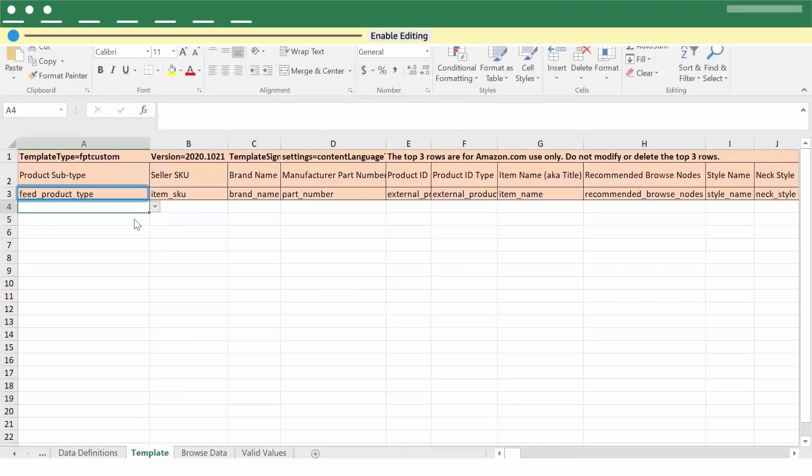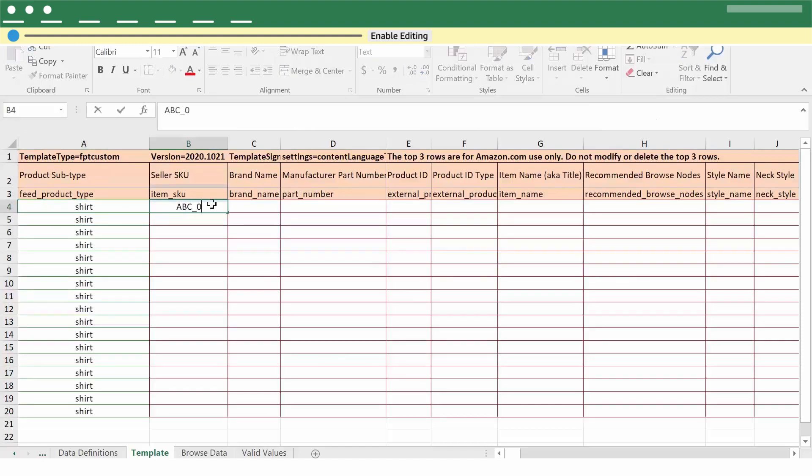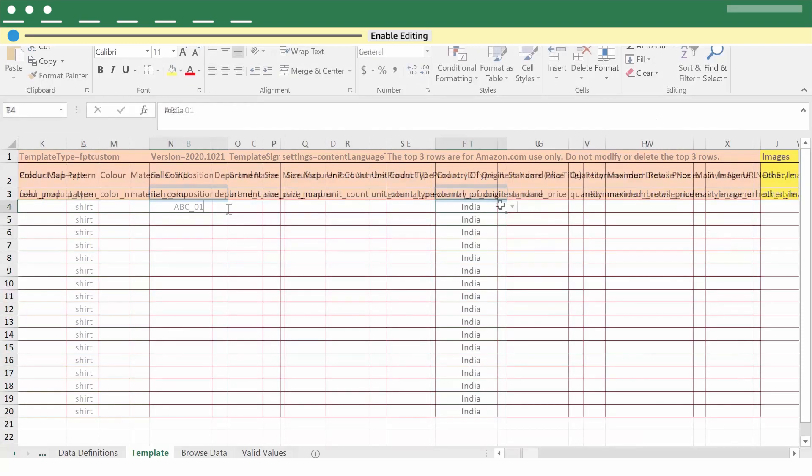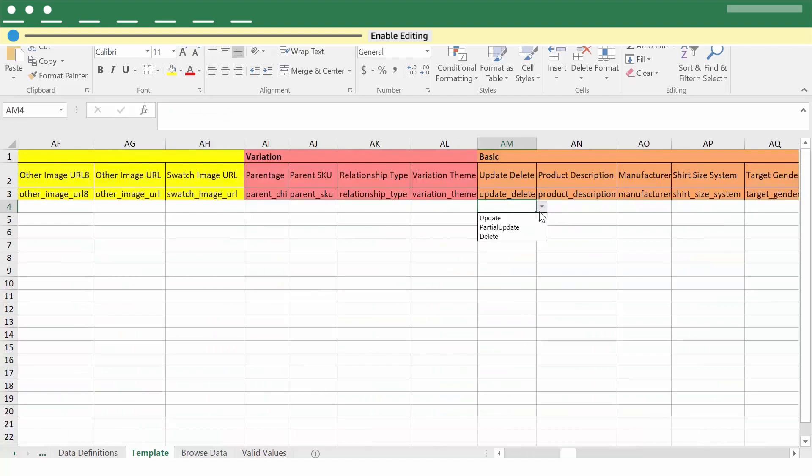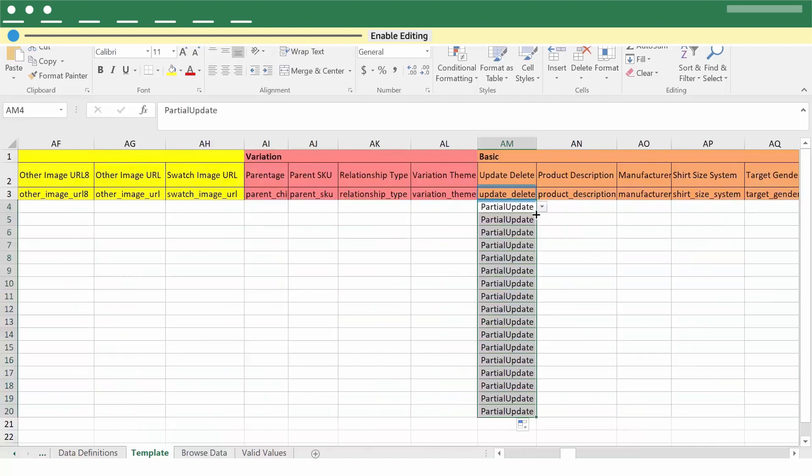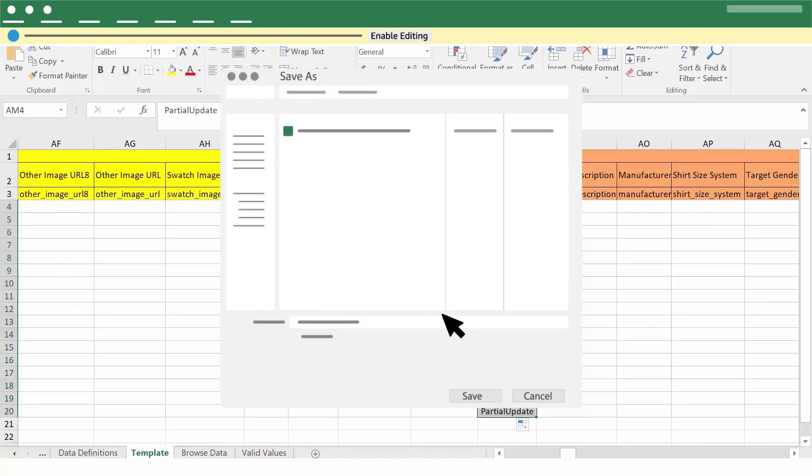In the template sheet, enter the feed product type, seller SKU, country of origin from the dropdown, and select partial update under the update delete column. Save the file.